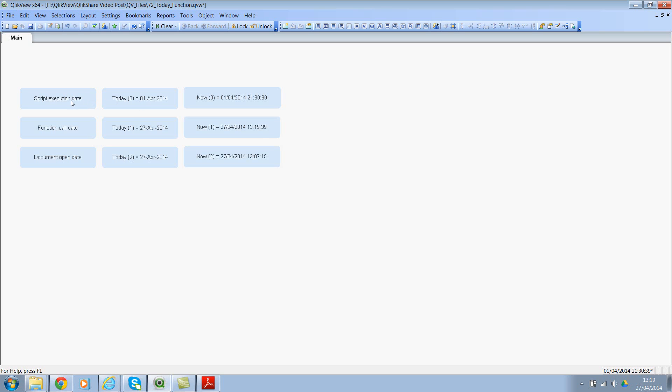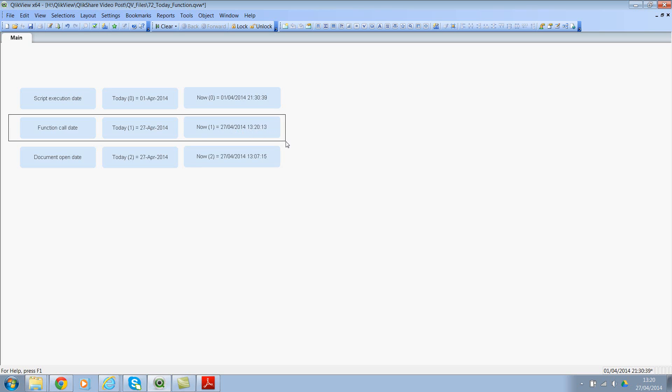And the second feature is function call date. When you use the timer zone parameter as one, we will get the function called date. So this function was evaluated today which is 27th of April and it's evaluating on real time basis. So now the system clock time is 13:20. So this is your default setting when you don't specify any parameter.